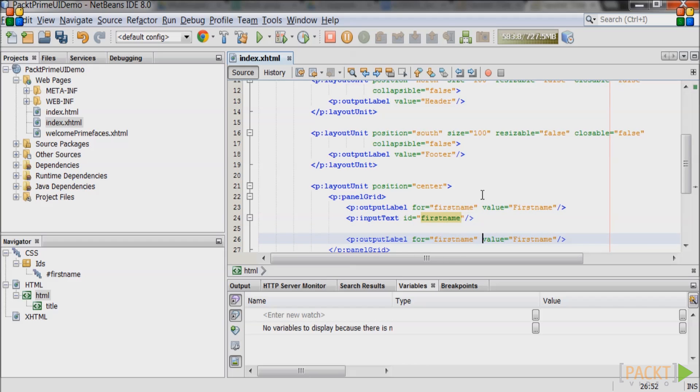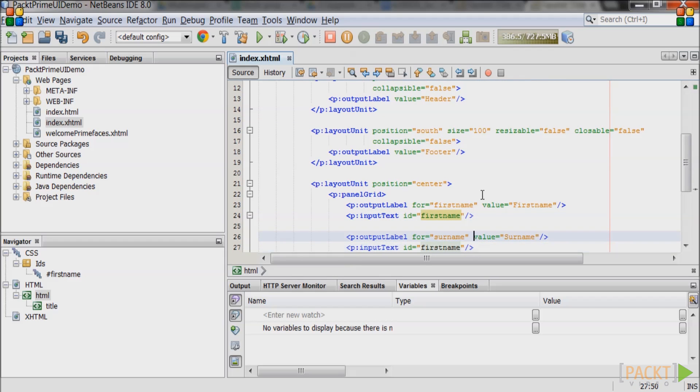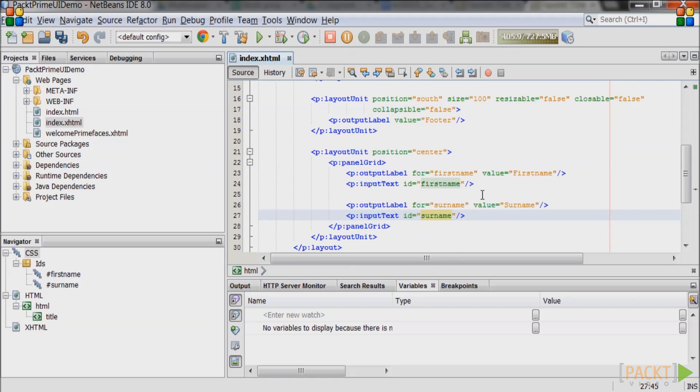Create another PrimeFaces output label. Set the for attribute to surname in lowercase and give it a value of surname. Create the PrimeFaces input text with an id of surname in lowercase.